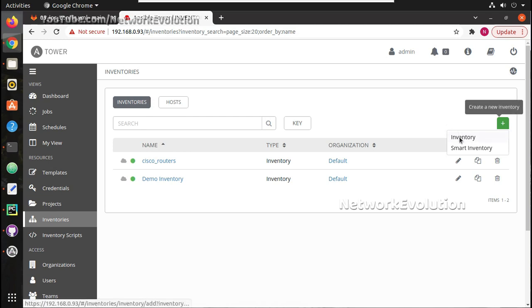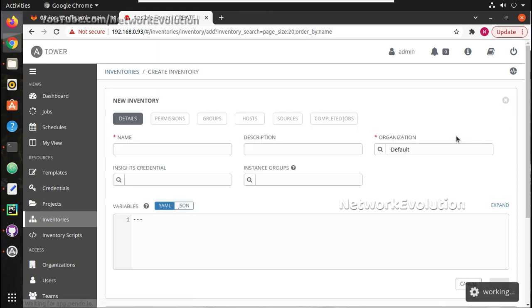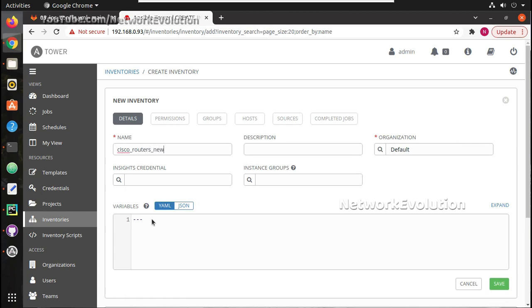We will create a simple inventory here. I already have an inventory cisco routers, so we will create another inventory cisco routers new.